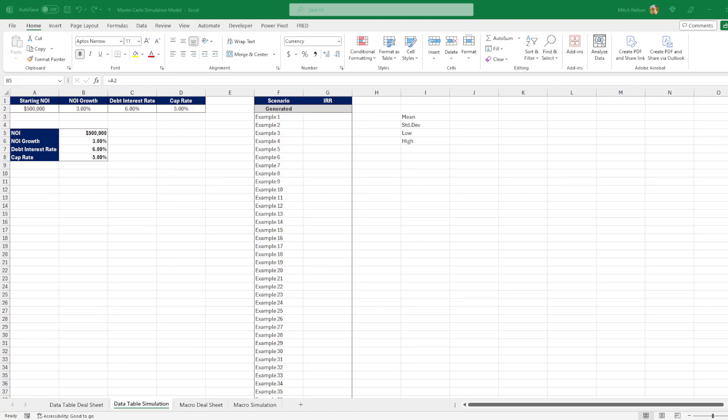Hello everyone, today we are going to be going through a Monte Carlo simulation for a simple real estate model.